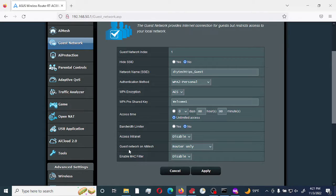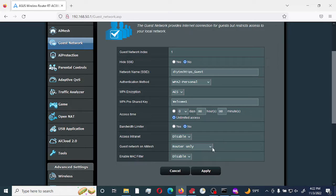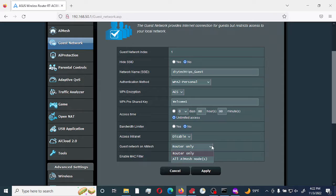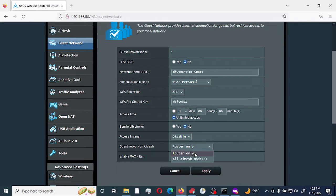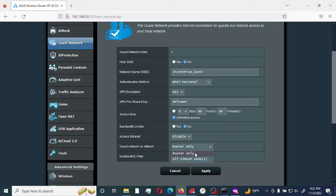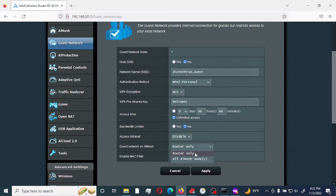The next option is guest network on AI Mesh. The default is for the router only. If you have AI Mesh setup within your network, it is recommended that you select all AI Mesh nodes so this SSID would be available throughout the entire AI Mesh network. For now we only have one router, so we're going to use router only.